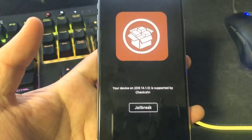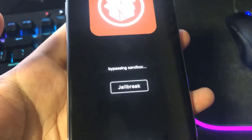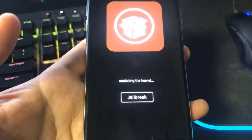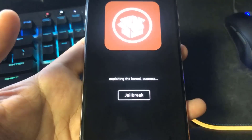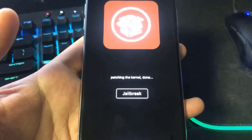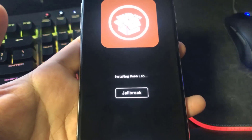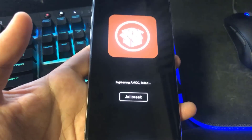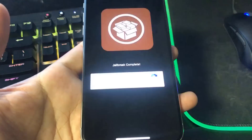Open up the app and give it a minute to load, then press the button that says Jailbreak. It's gonna do a lot of technical stuff — it's gonna bypass the sandbox, exploit the kernel, patch the kernel, install the Keen Lab, bypass AMCC, and fetch blockers from the App Store.